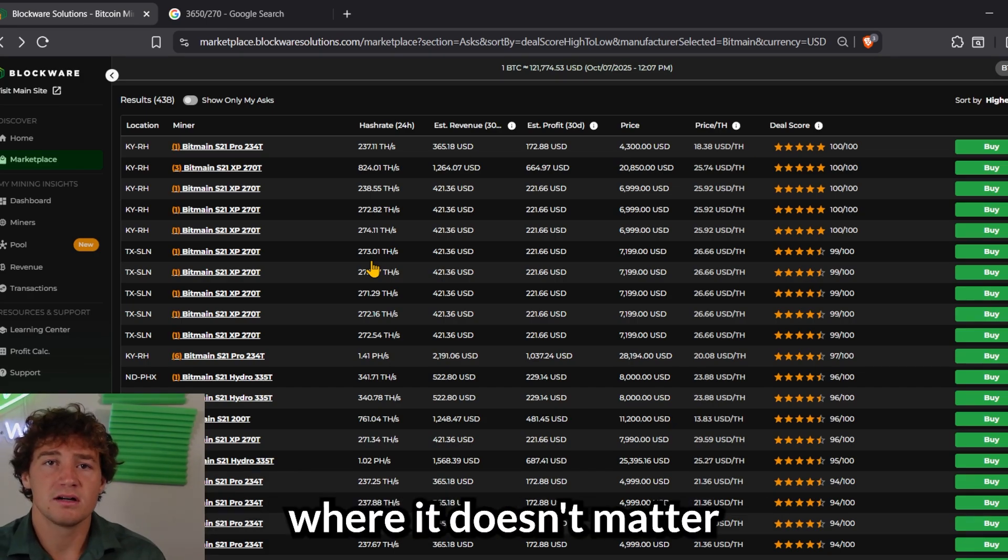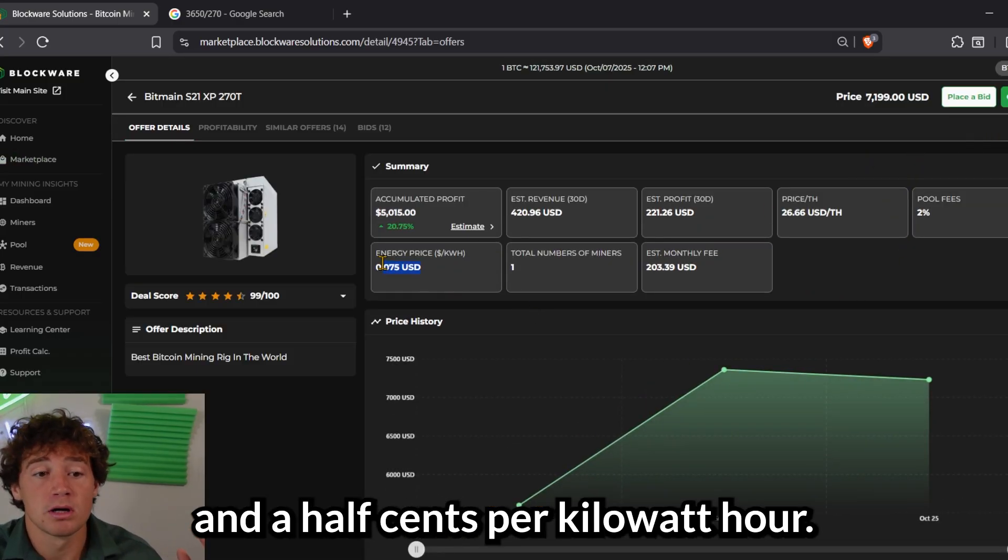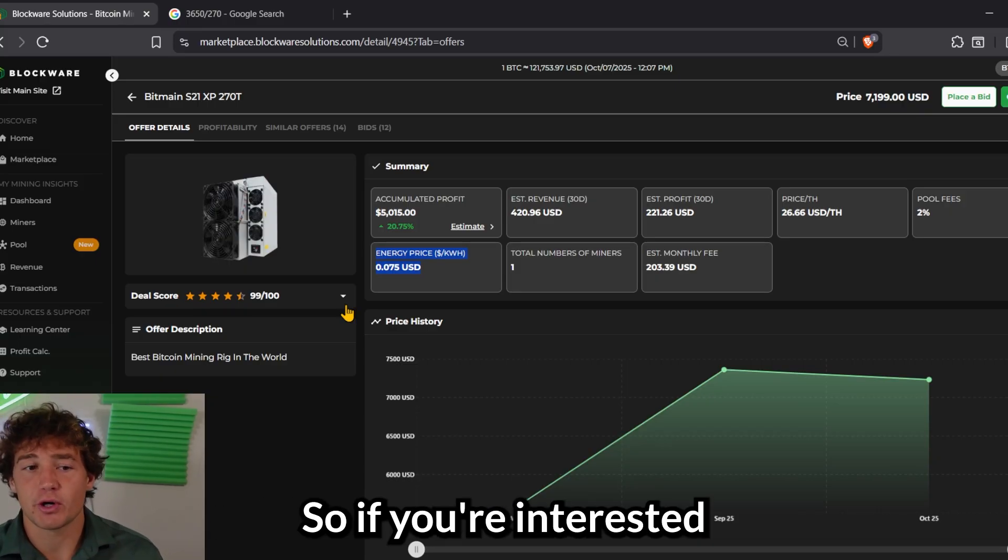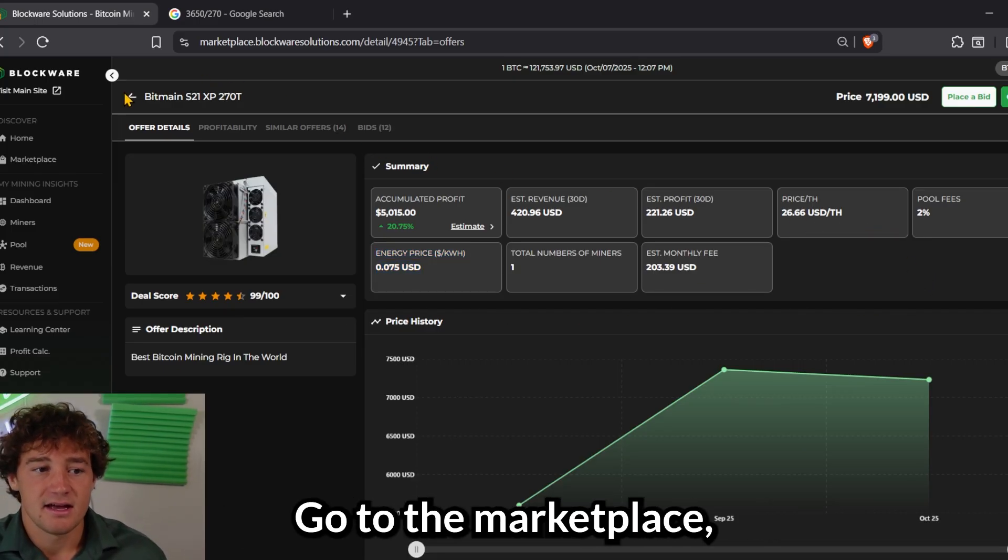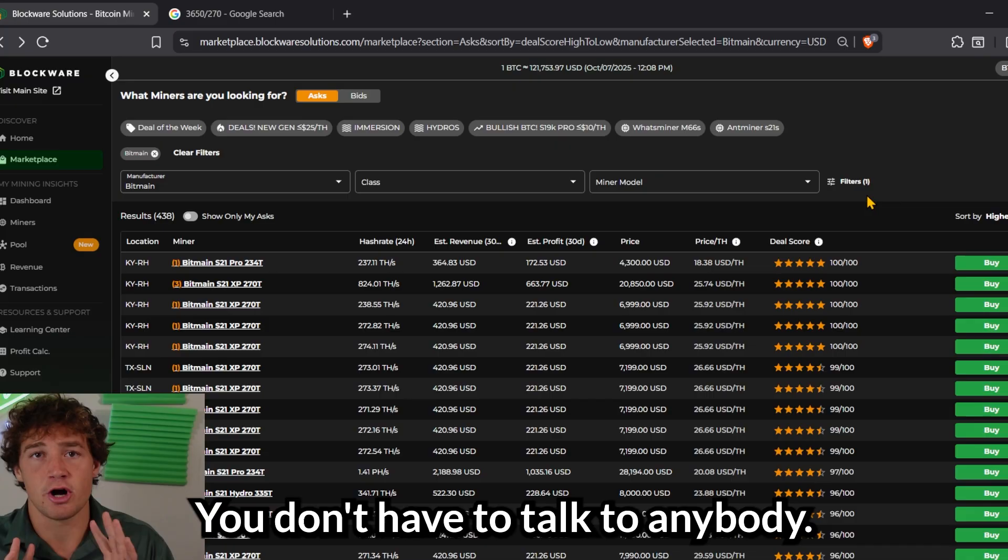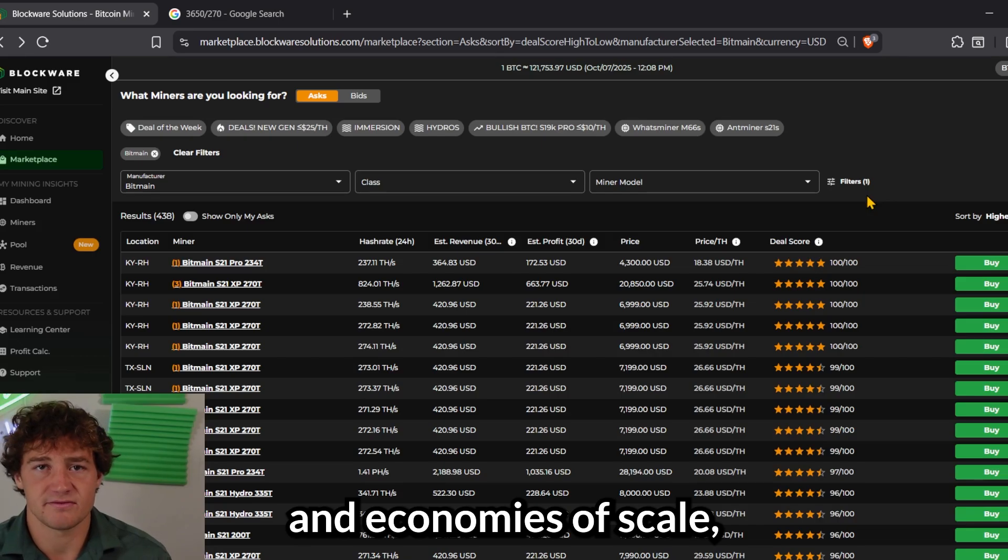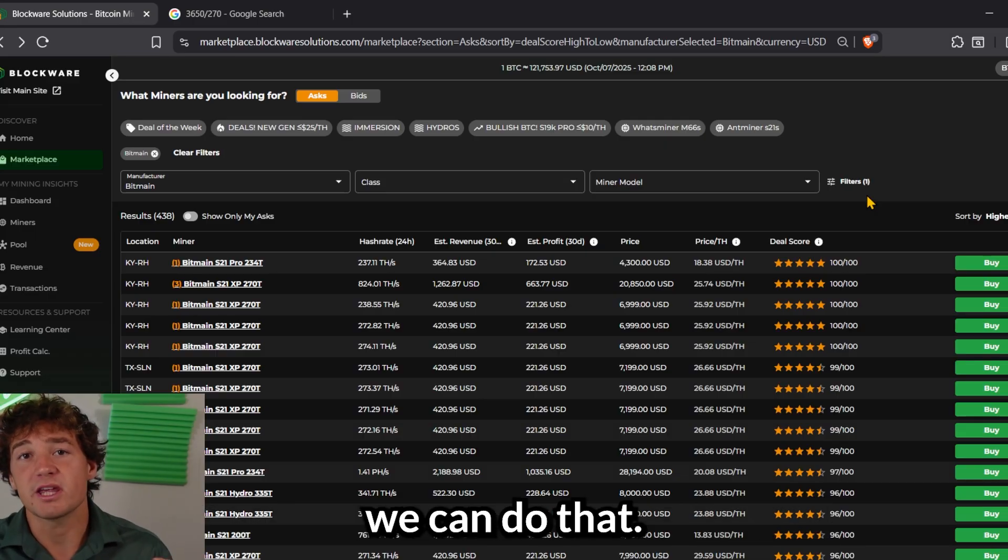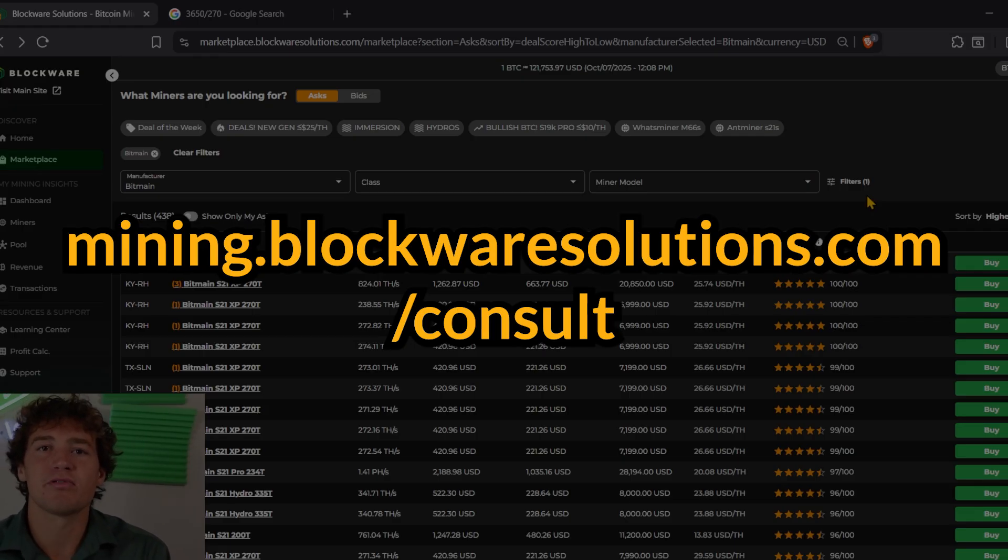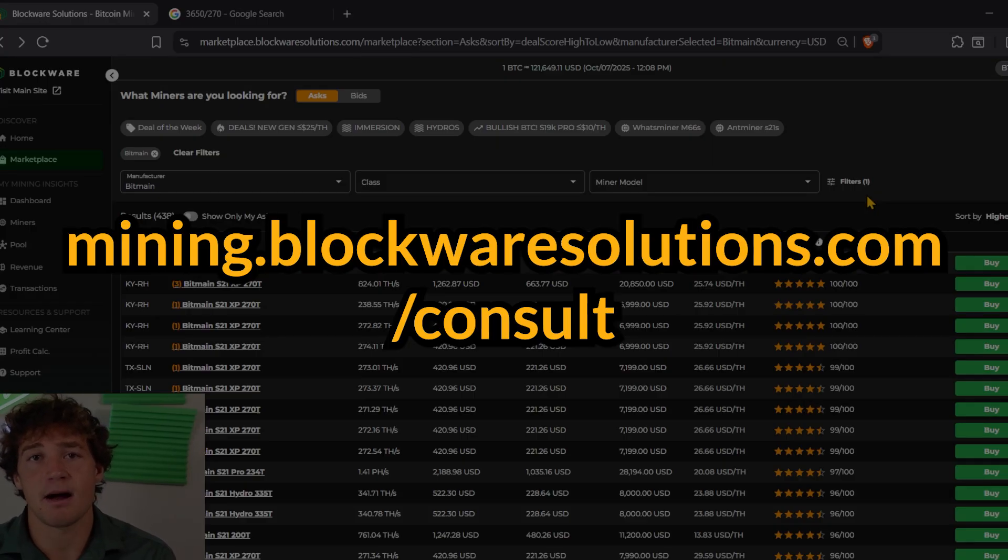With Blockware, it doesn't matter which site you choose. We offer a base electricity rate of seven and a half cents per kilowatt hour. If you want a lower electricity rate, you can get that. You just have to purchase more miners. So if you're interested in just buying one miner, you want to get your feet wet, see how this goes. Go to the marketplace, find something with a good deal score and go for it. You can fill out all the paperwork on the marketplace. You don't have to talk to anybody and you can start mining the very same day. But if you want bulk discounts and economies of scale, or if you just want to talk to a professional to learn more and have some questions answered, we can do that. Fill out the form below at mining.blockwaresolutions.com slash consult. A member of our team will be in touch and we can create a customized plan to fit your needs. So again, if you want to talk to someone or you want to purchase five or more miners and get some good deals, click the link below, mining.blockwaresolutions.com slash consult.